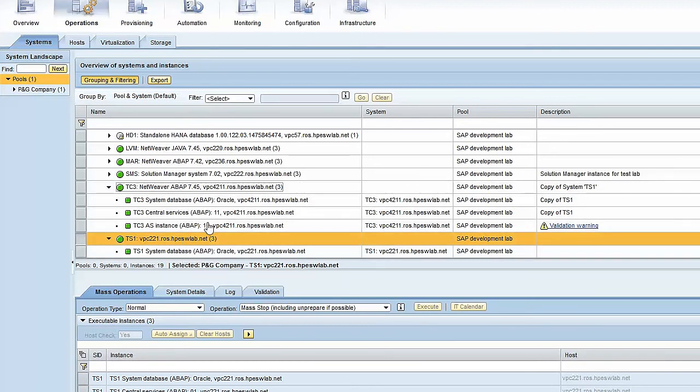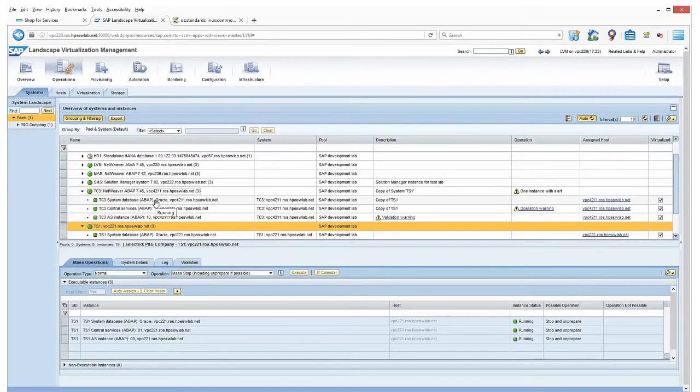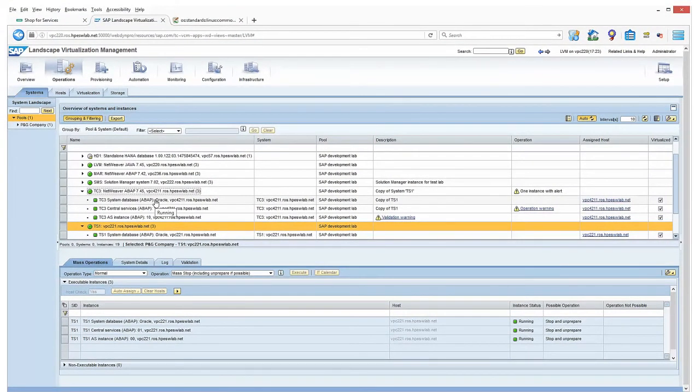As I mentioned, the TC3 is really a copy of the system, but it's a fully running entity of SAP. Thank you.